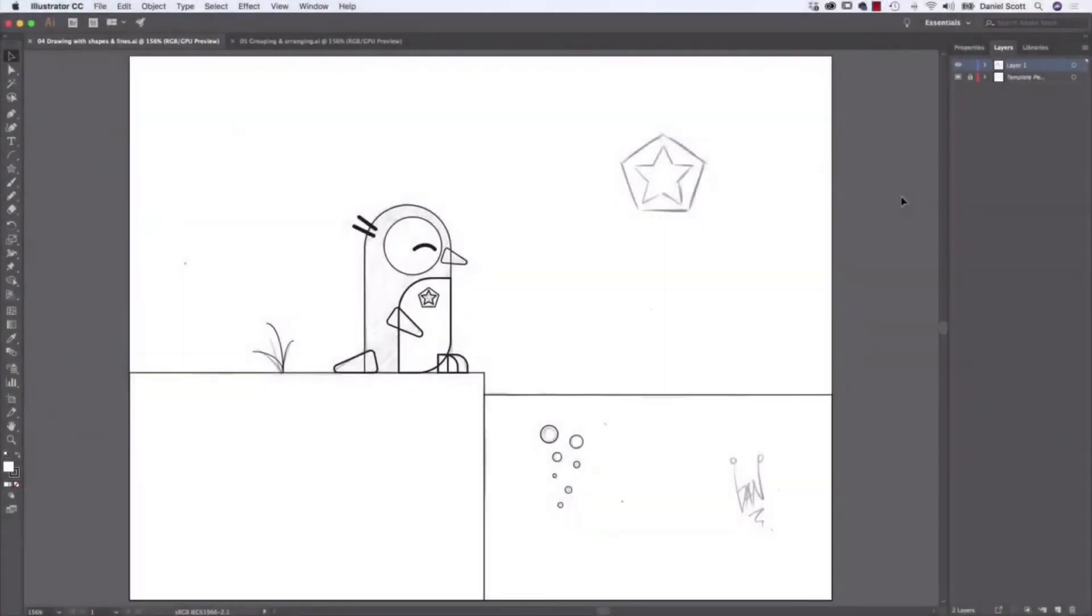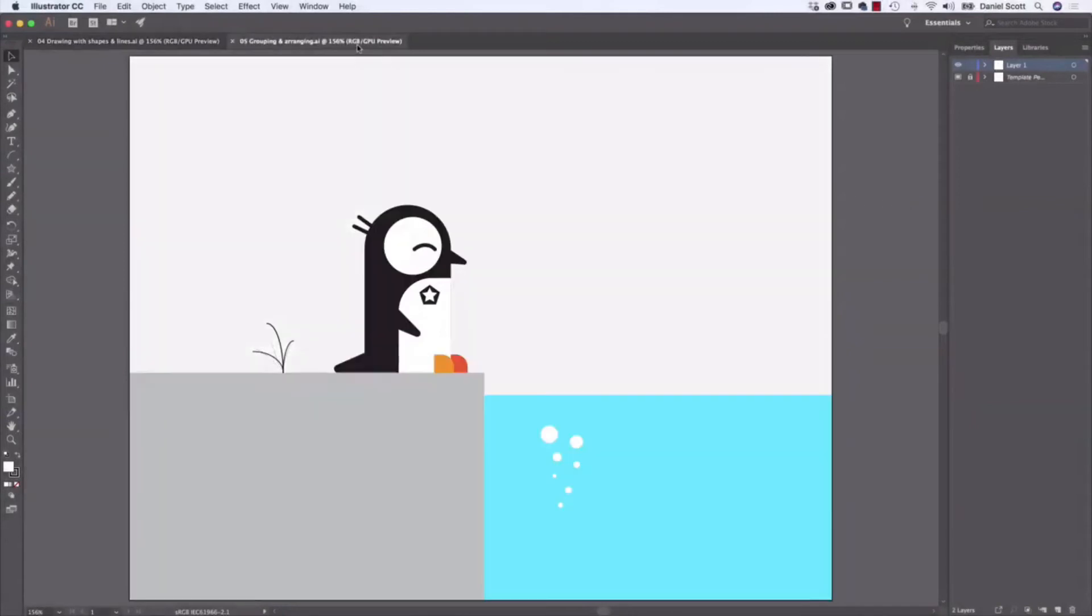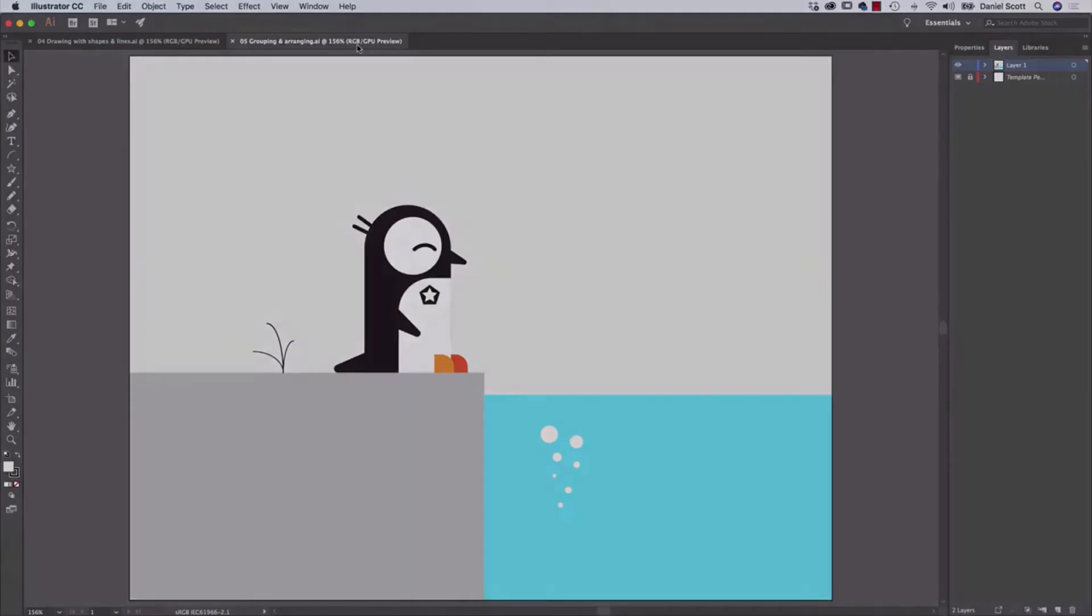Hi there. This video, we're going to take our drawing from the last video and do this to them. We're going to color them in, but along the way, we're going to learn how to use grouping, arranging, what isolation mode is, all sorts of fun stuff. Let's get started.